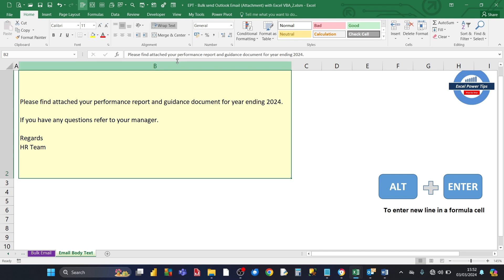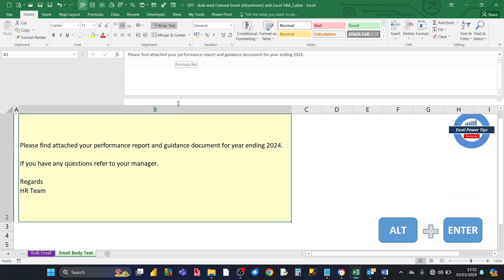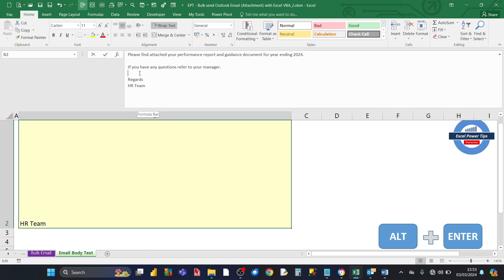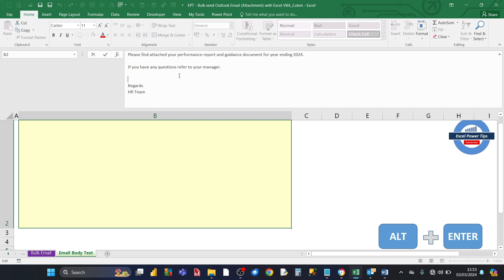If I expand the formula bar at the top, you can enter the text there. Now be careful when you enter text here — if you press Return, it'll come out of cell B2 and go to cell B3, the cell below. So if you want to add a new line within this cell, you press Alt+Enter, and that introduces a new line. If you want to add another new line, you again press Alt+Enter. That's how we put text in the formula bar.